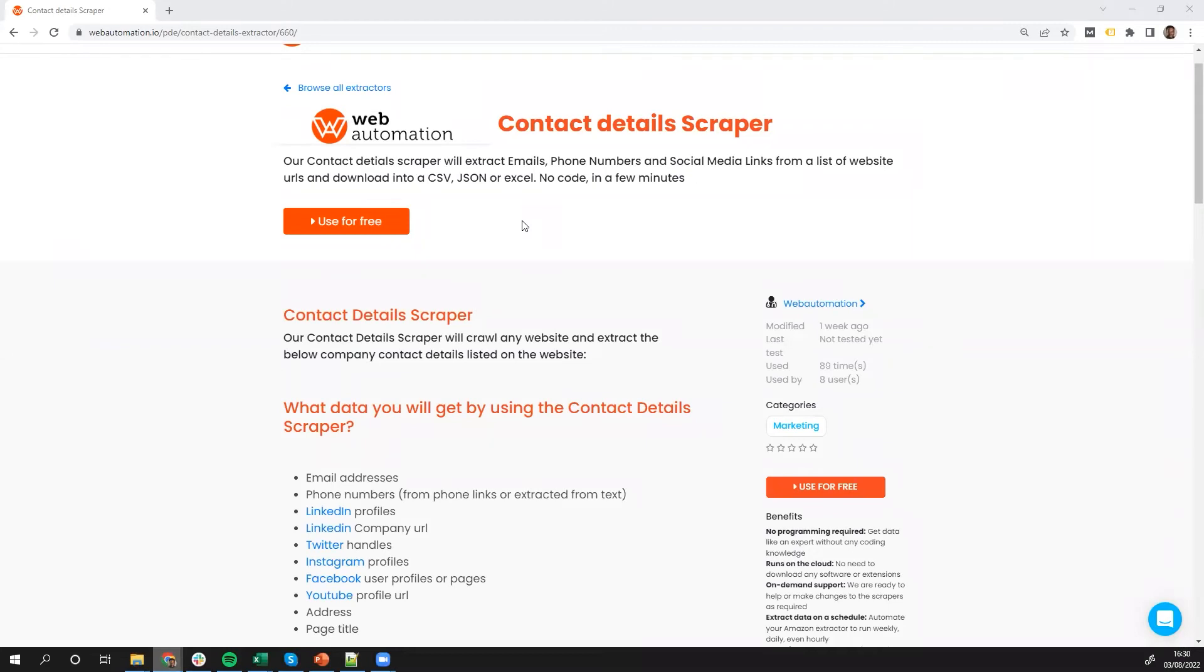Hi guys, it's Victor from Web Automation and in this video I've got some exciting contact details scraper to share with you.